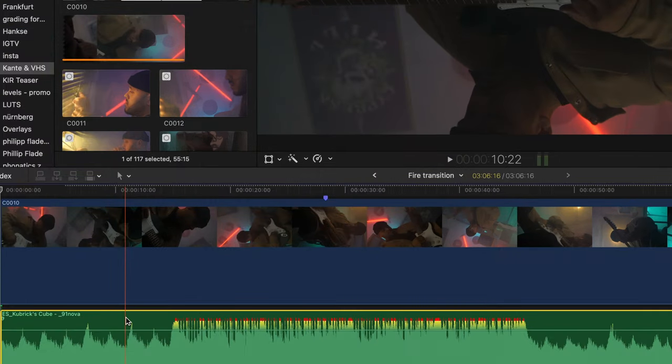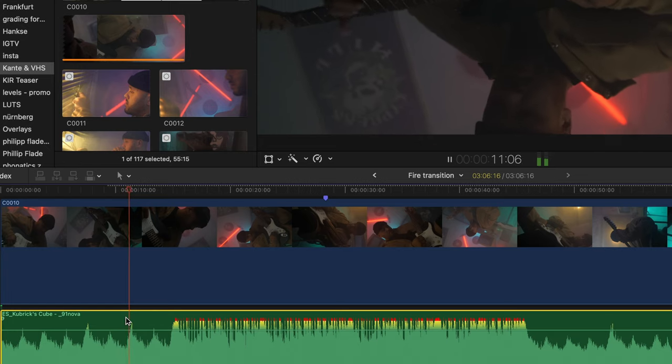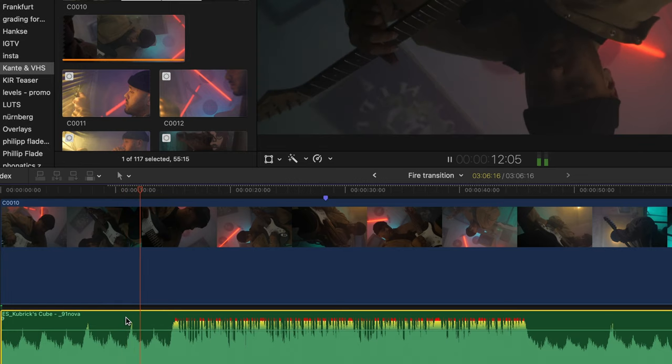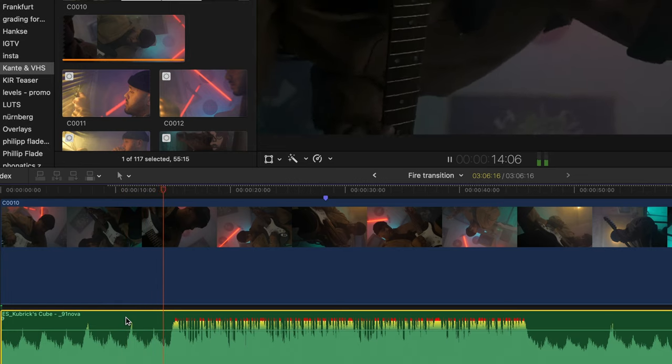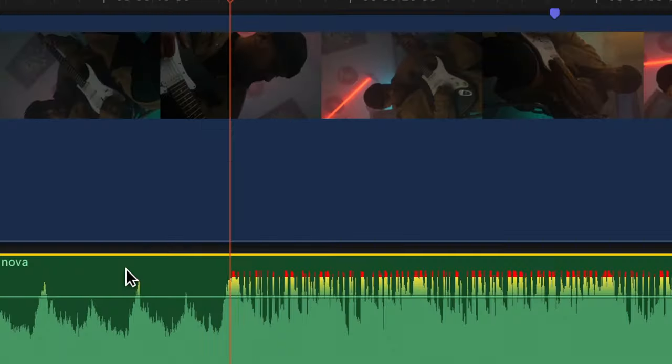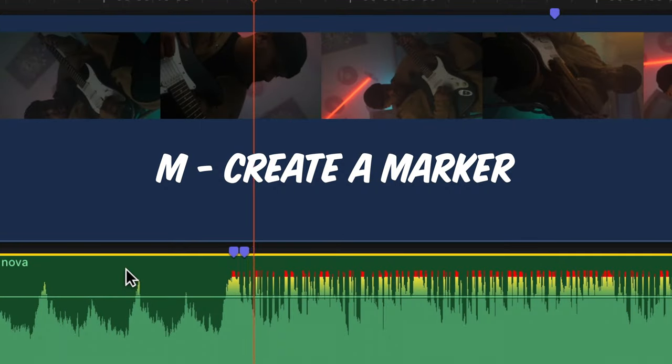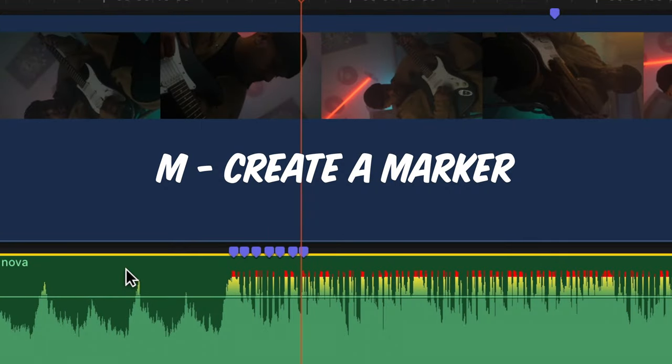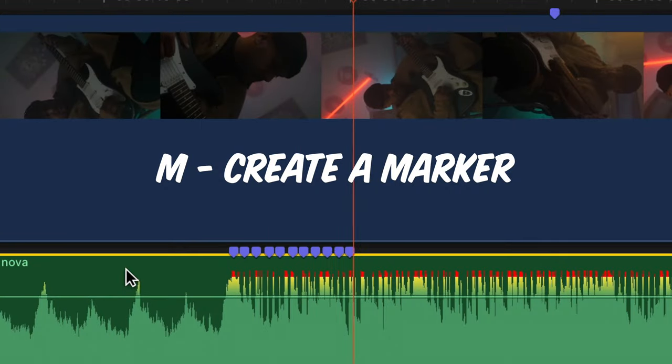To do that real quick, select your audio clip, then press Spacebar to play it and whenever the kick drum hits, we are going to hit the key M, which creates a marker on every kick drum.